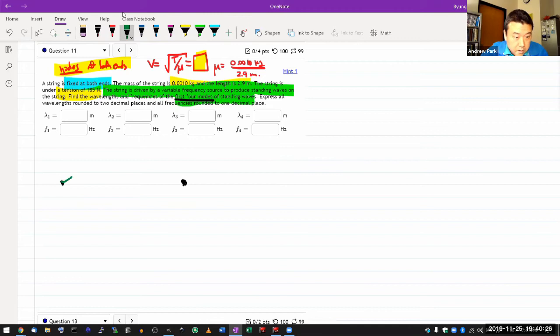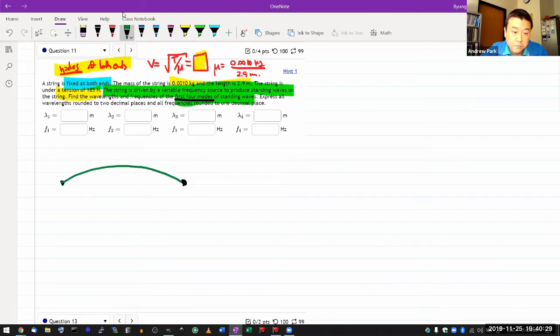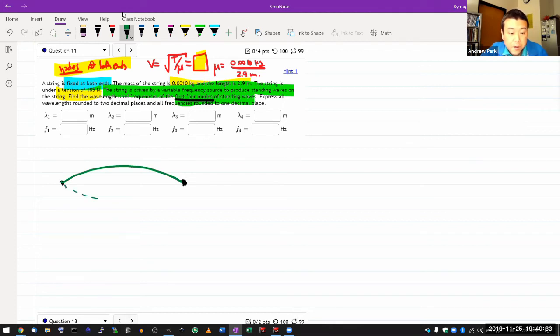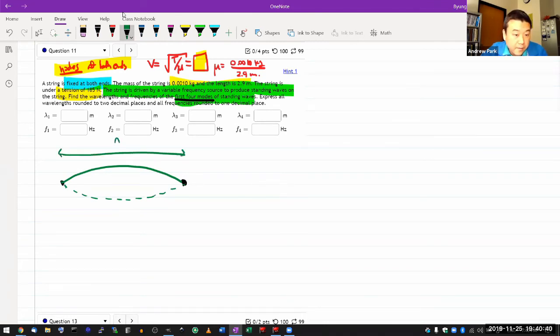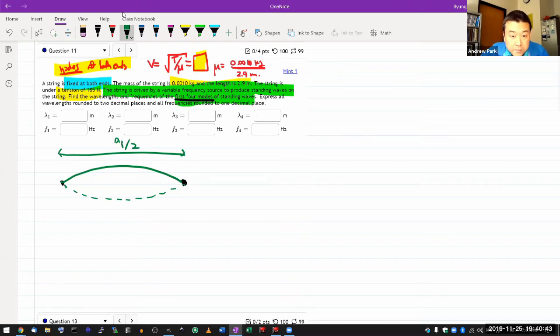So this is the fundamental mode. This is what would be associated with lambda equals one. Oh, sorry, it's lambda sub one. Or what you would say is this length here is half of a wavelength. So lambda sub one over two. And you're given the length 2.9 meters there. All right, let me do the next three.